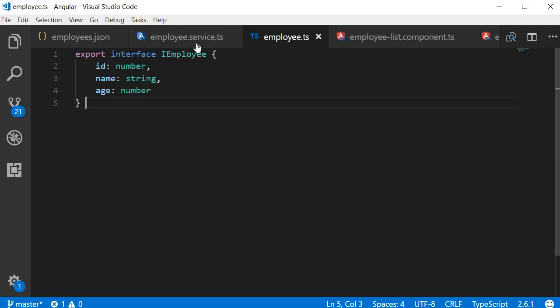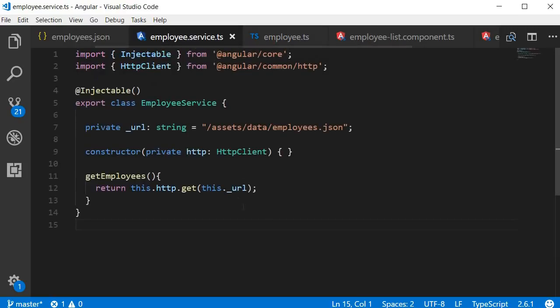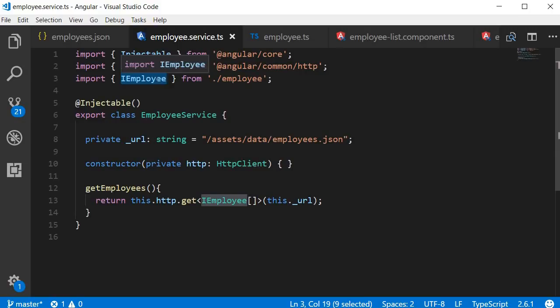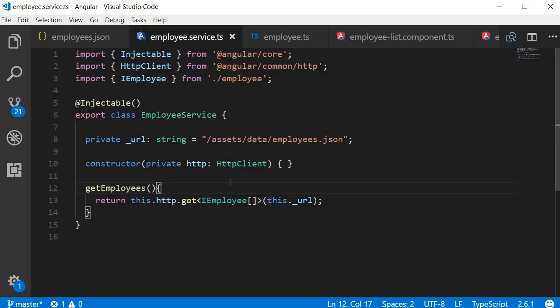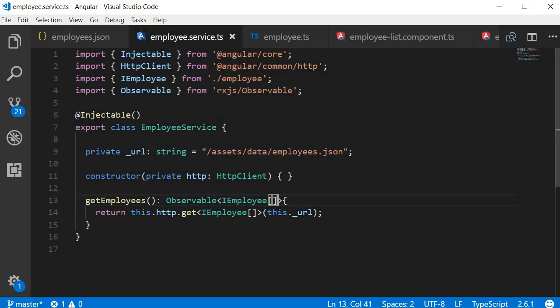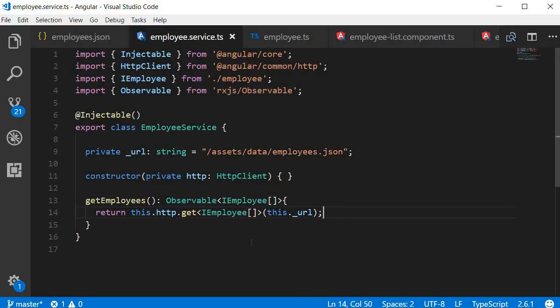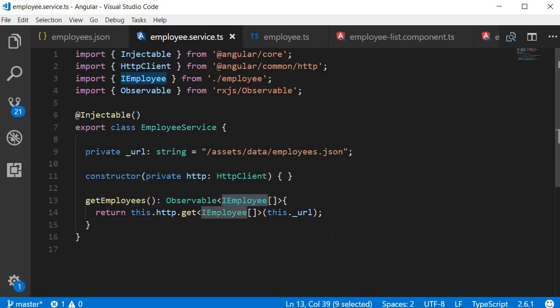So let's go back to employee service. I'm going to add a type to the GET request. This is going to be an array of IEmployee. And also make sure to import IEmployee. And the GET employees method will return an observable of type employee array. And make sure to import observable from RxJS as well. So that completes our second step. We have cast the observable into an employee array.